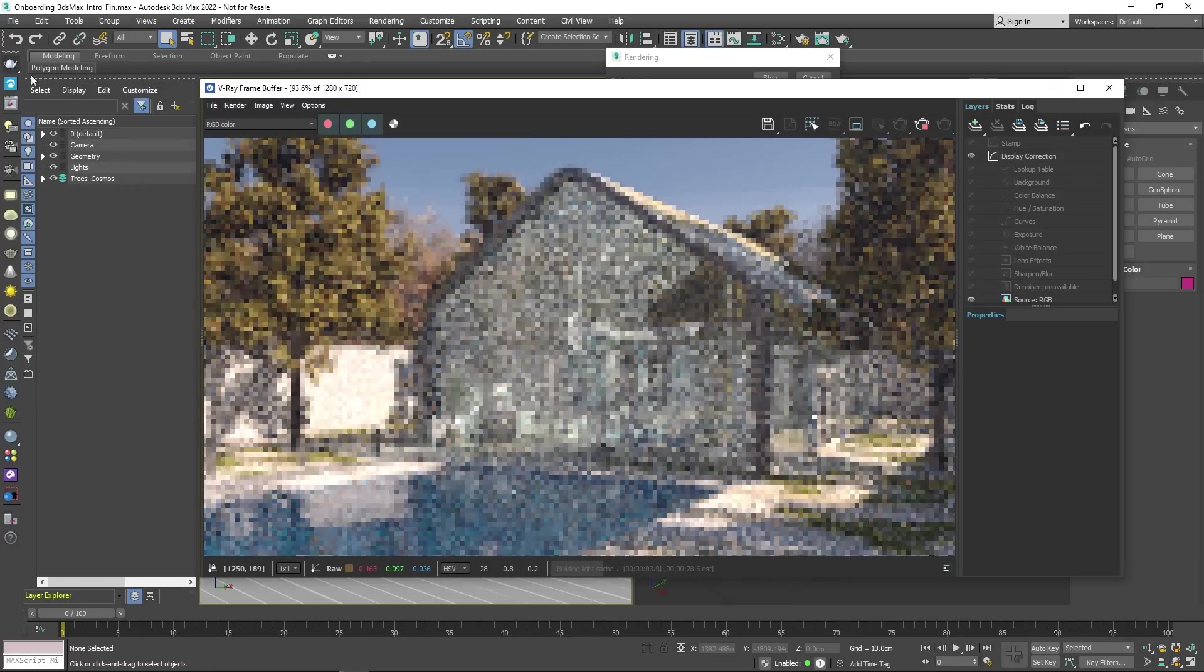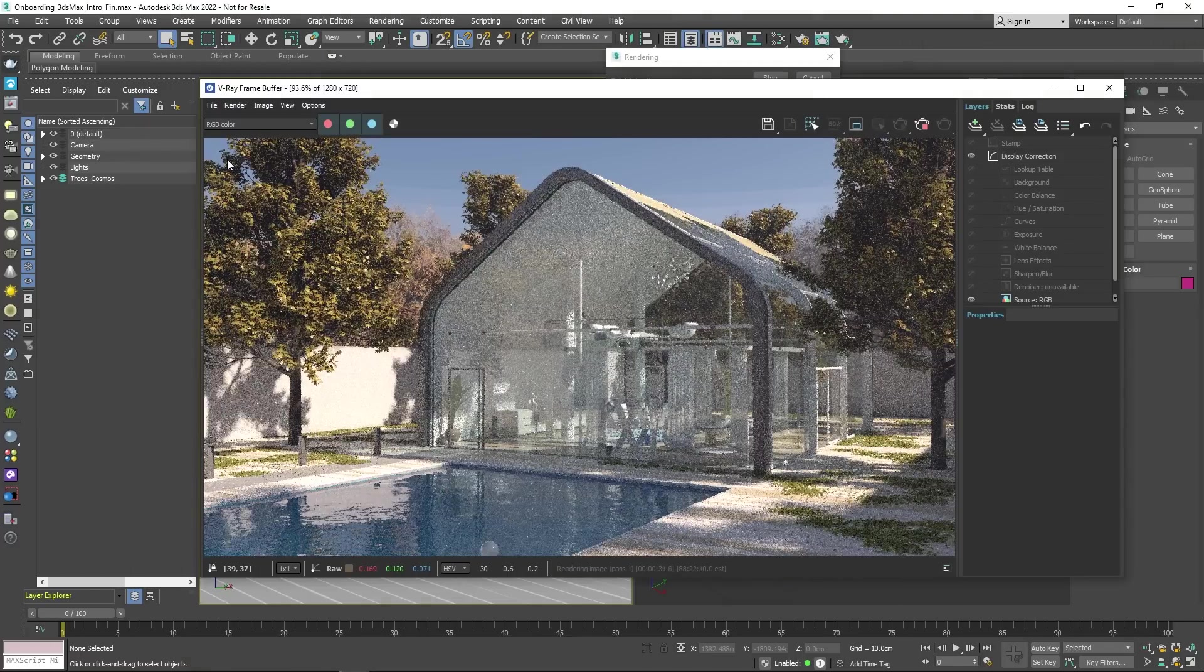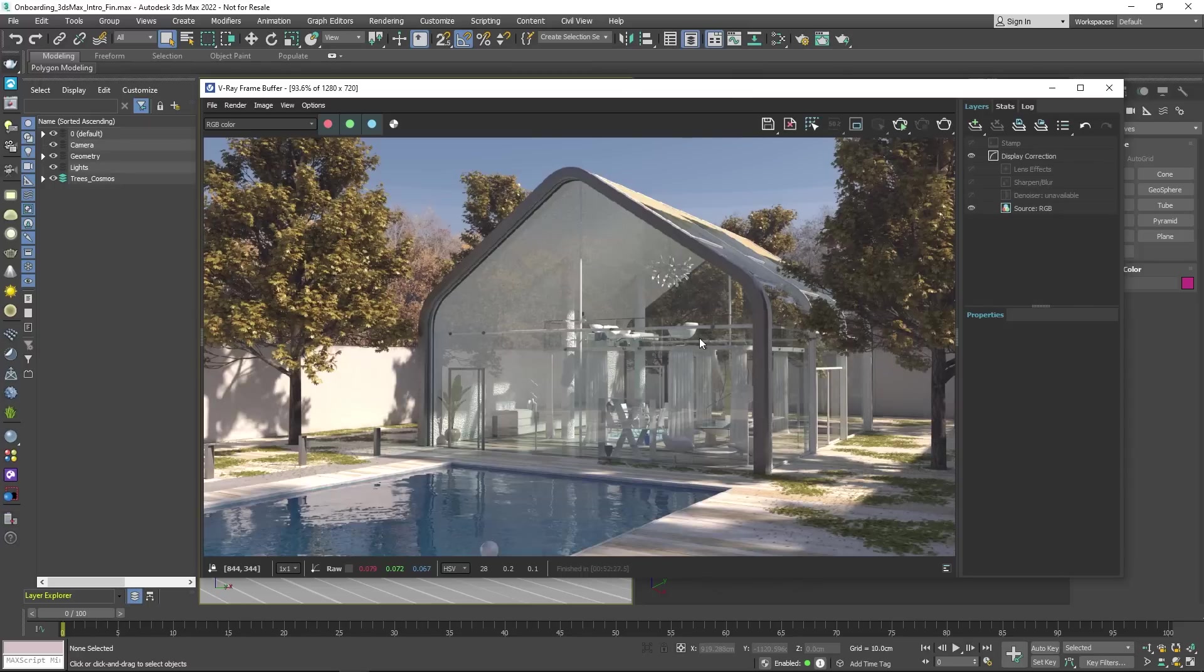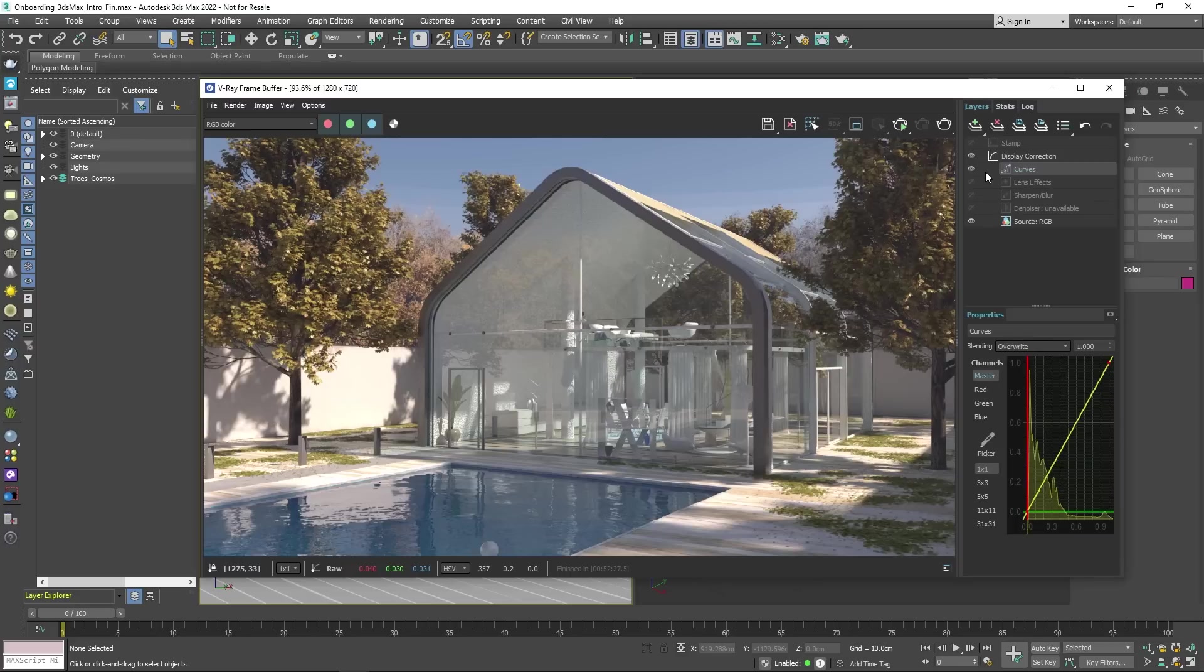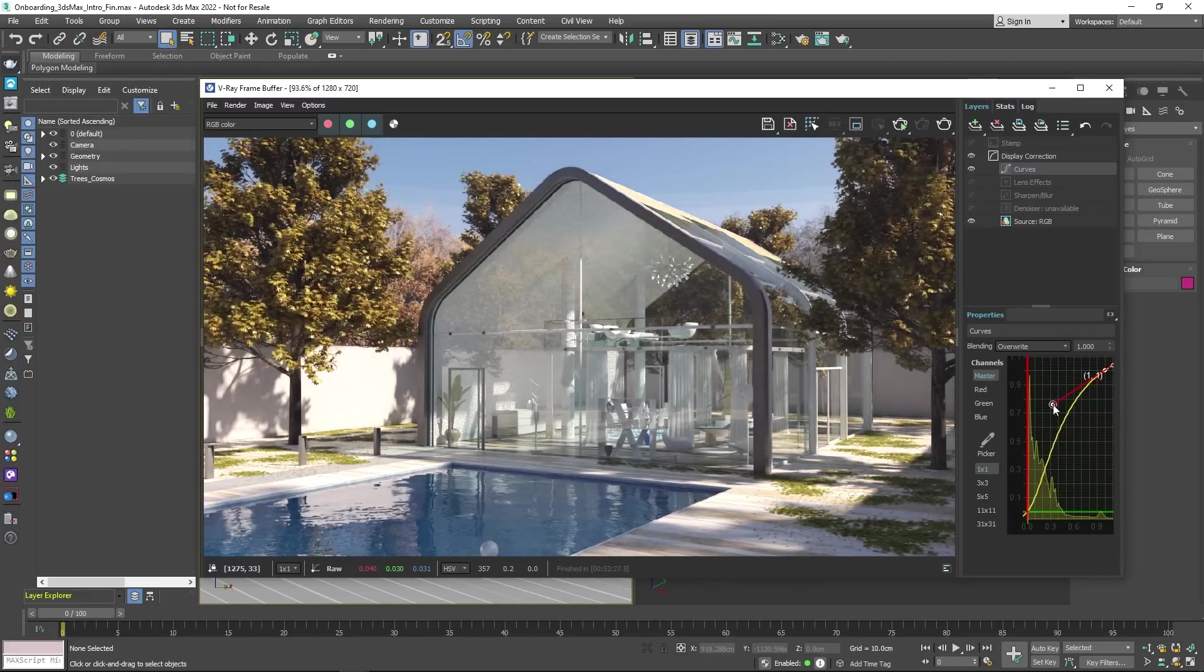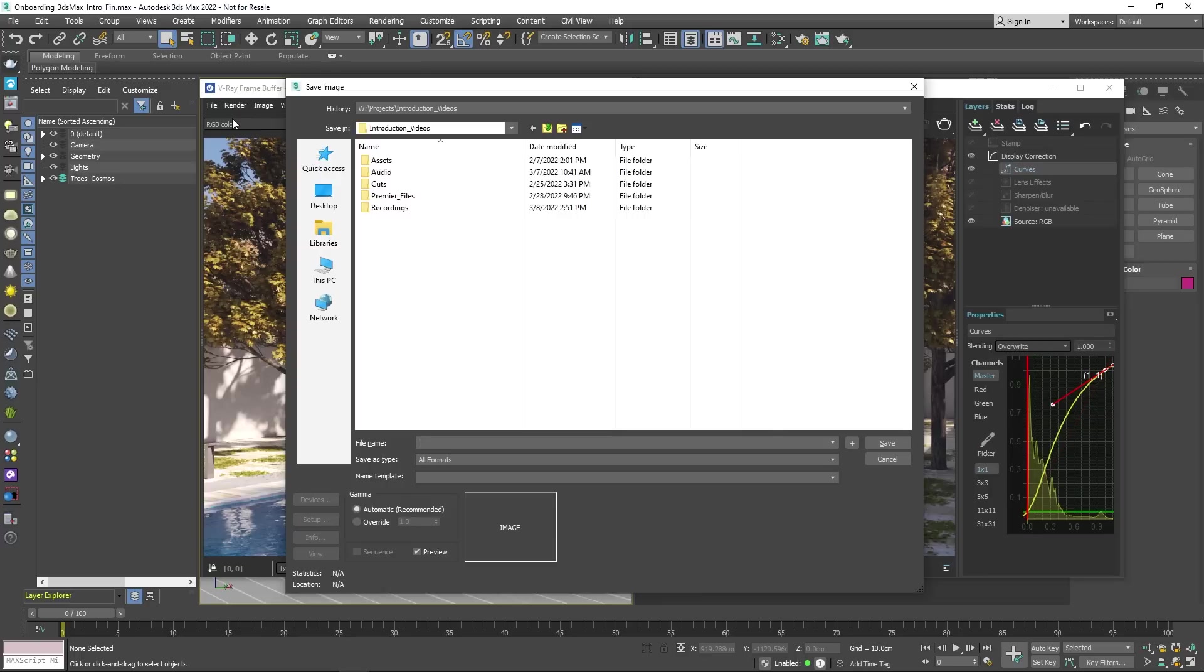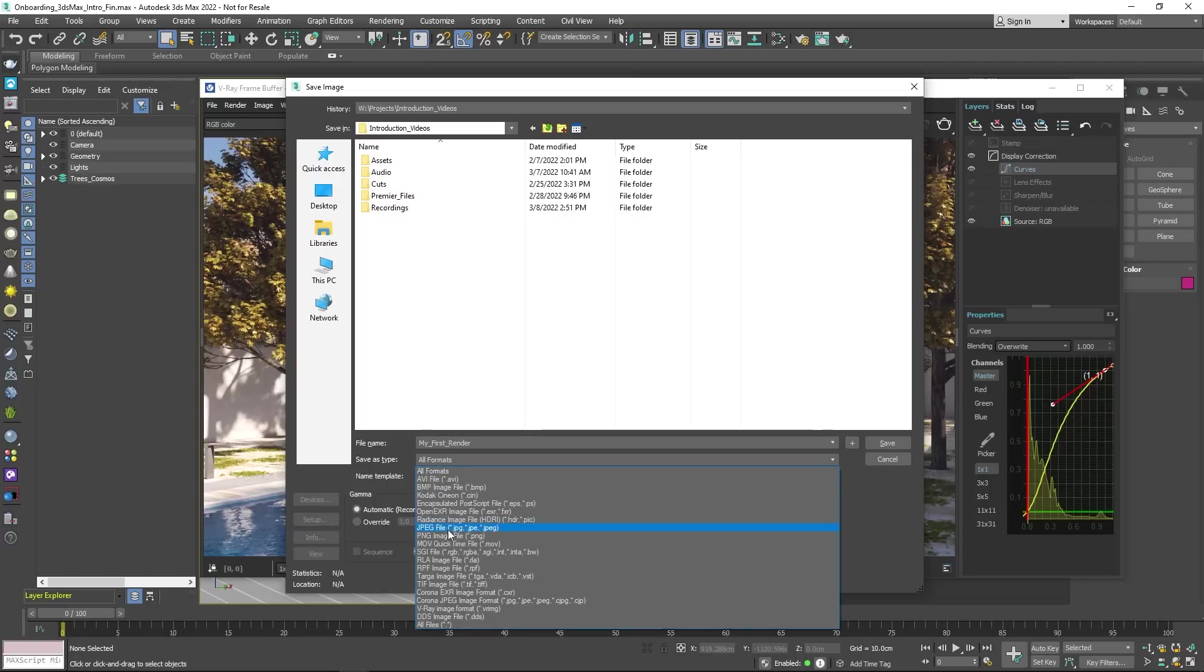This is V-Ray's Frame Buffer, or VFB for short. From here, you can easily adjust the final look of your render by adding adjustment layers and much more. VFB also lets you save your images to the hard drive in your preferred format.